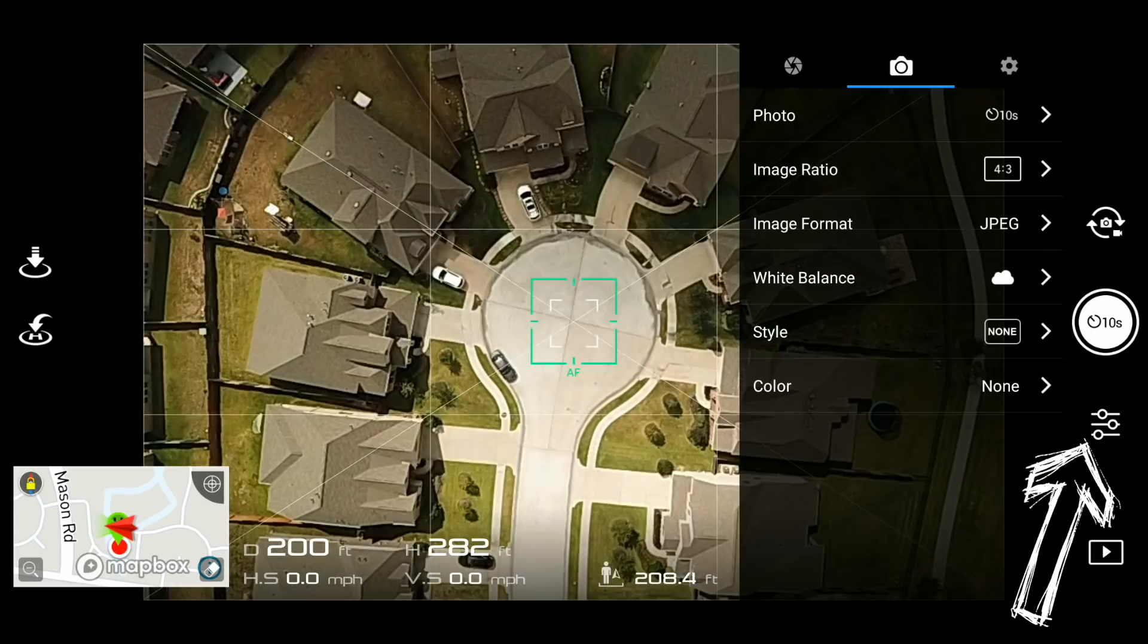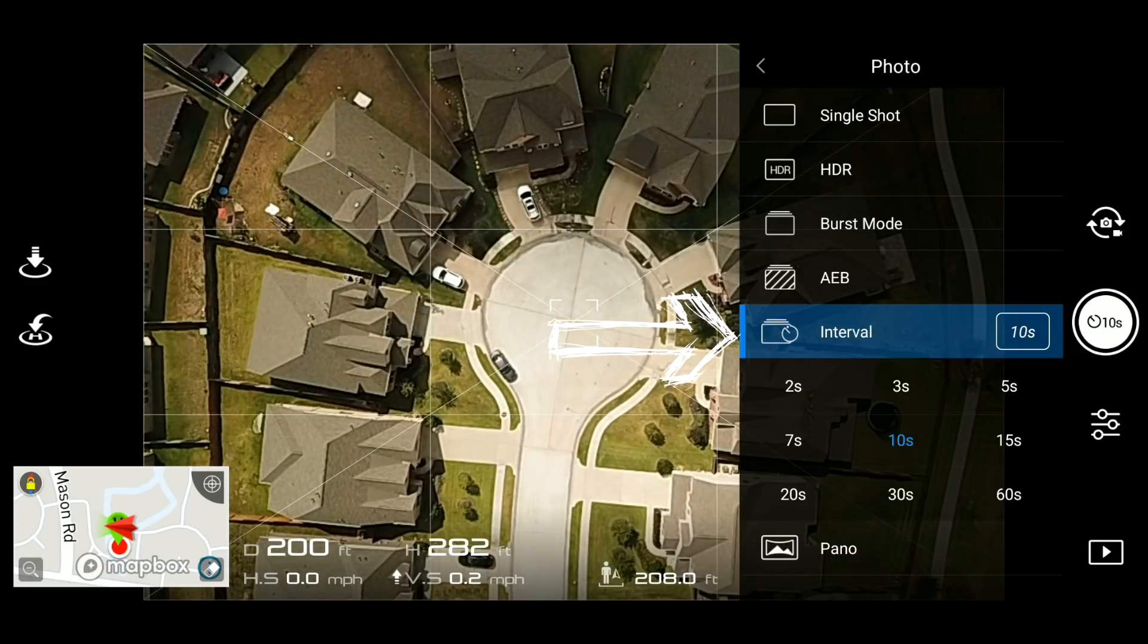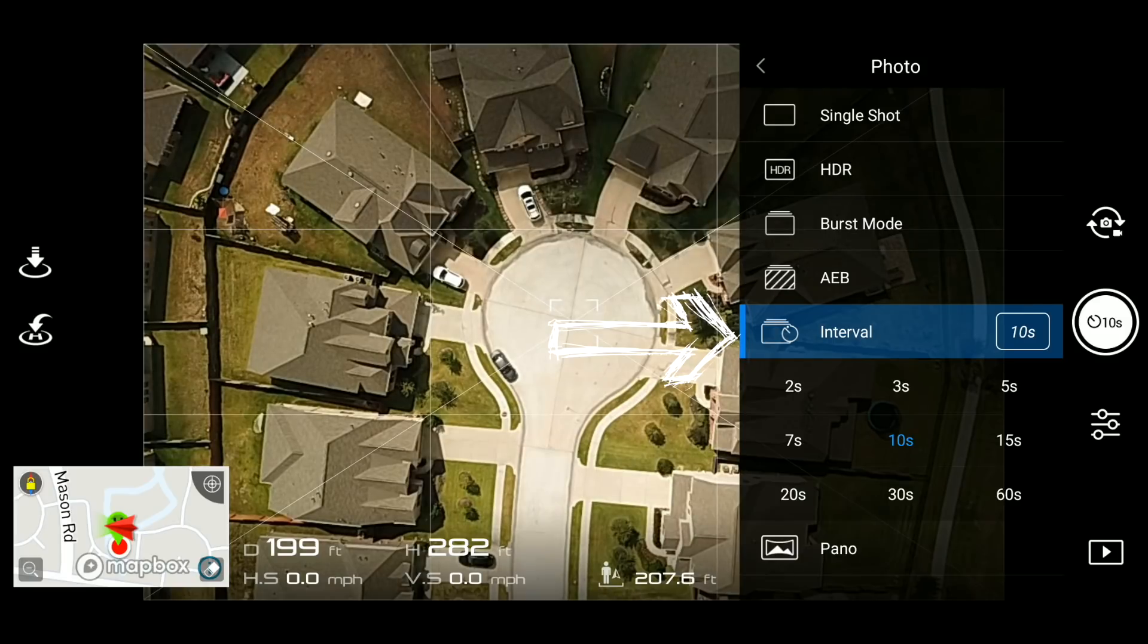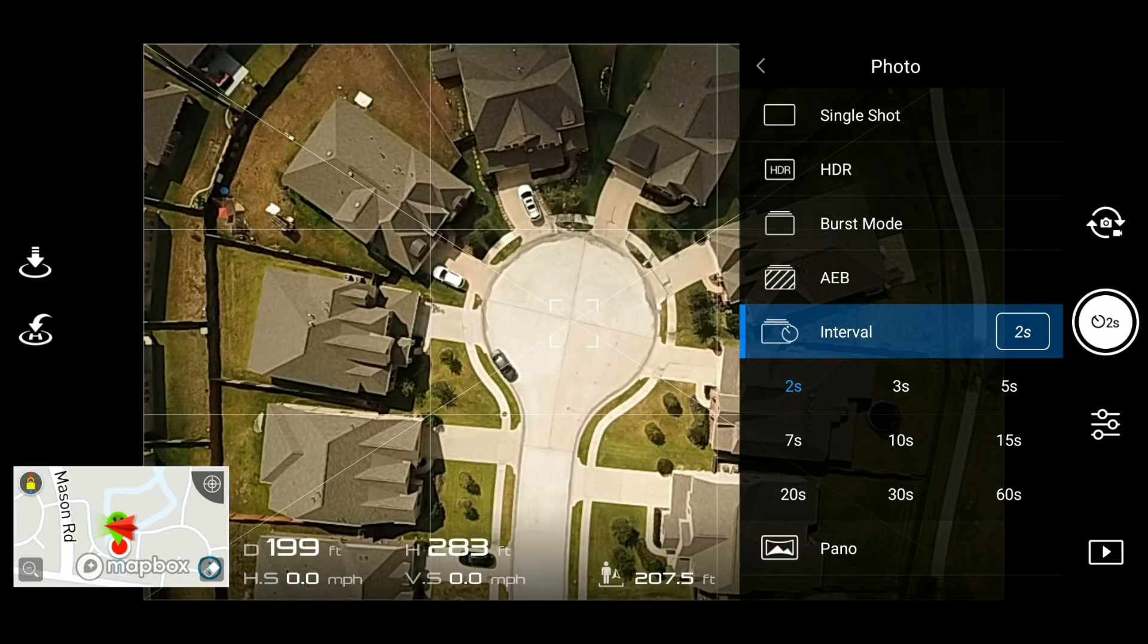Second, set up the camera capturing mode to interval. And depending on how long you want your hyperlapse footage to be, the time interval may vary. Three or five seconds are what I normally use.